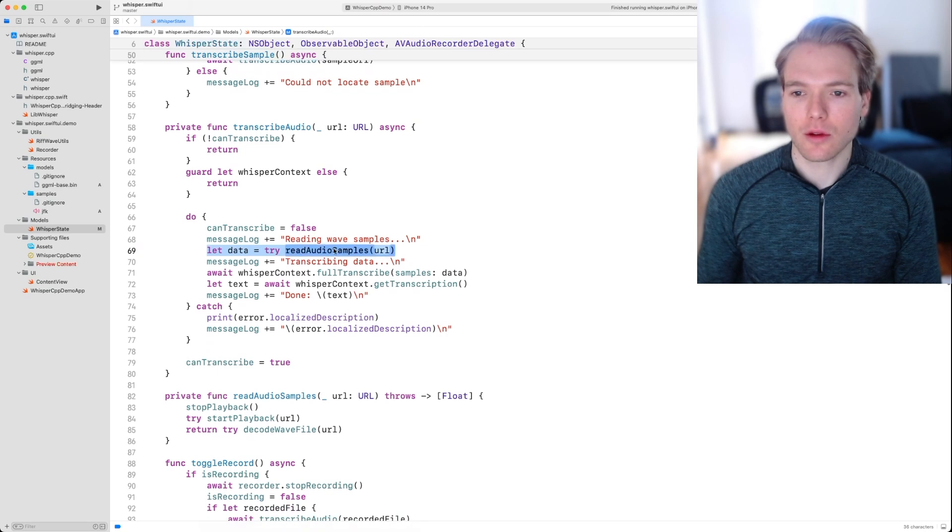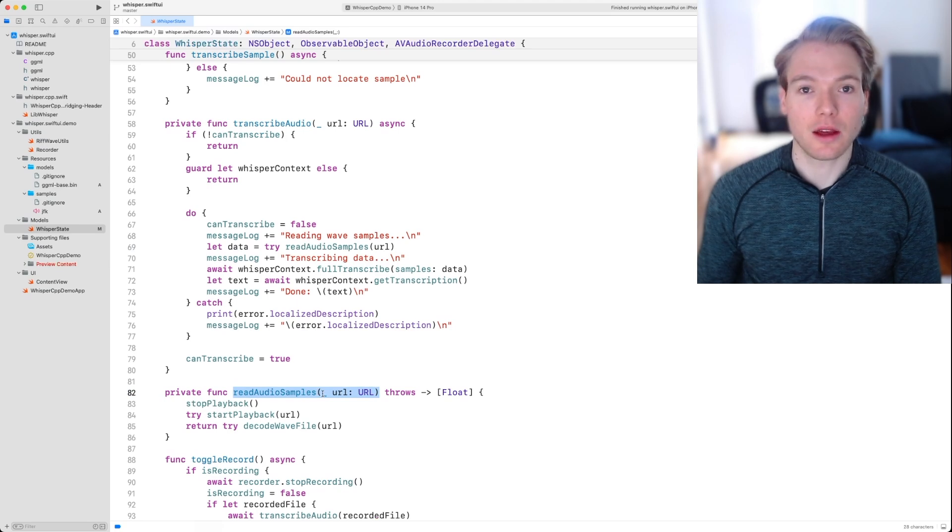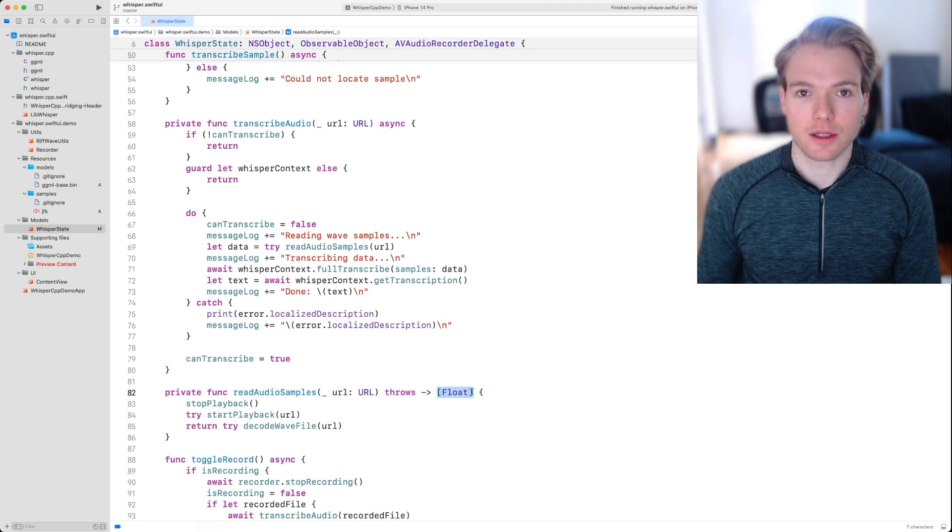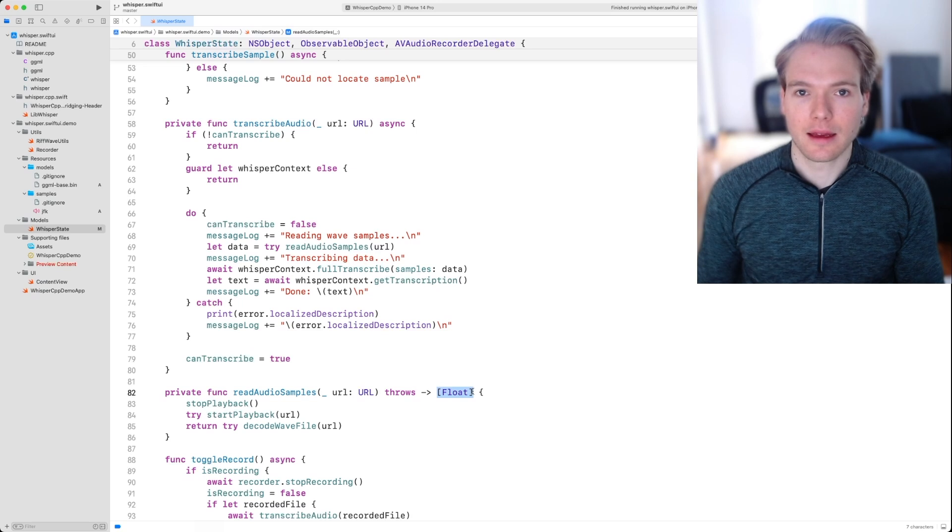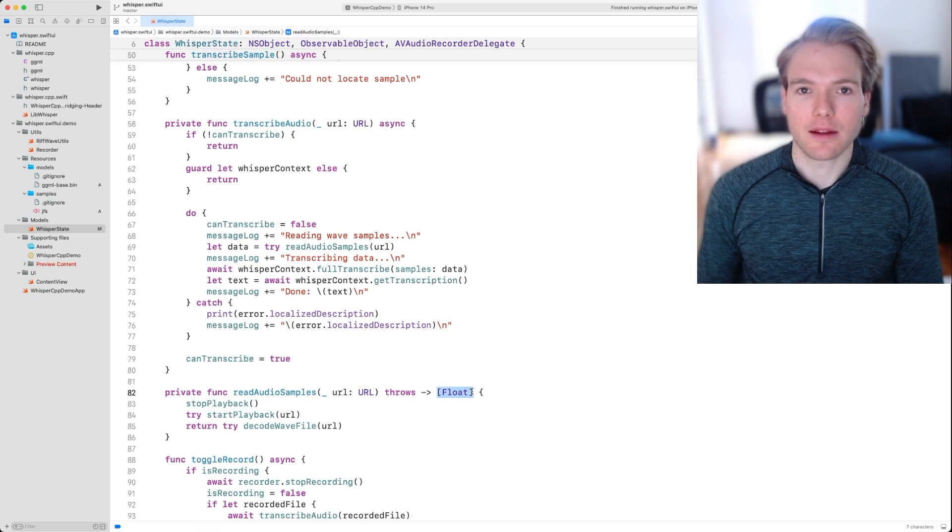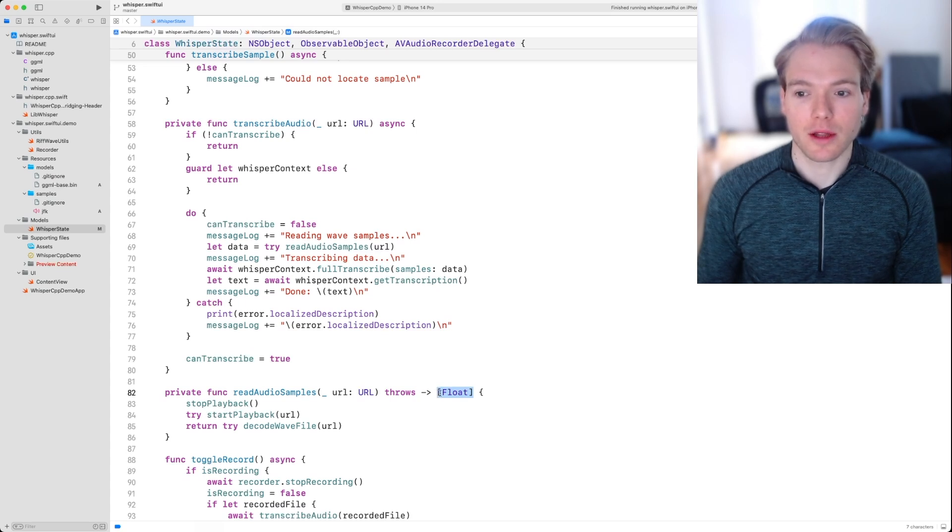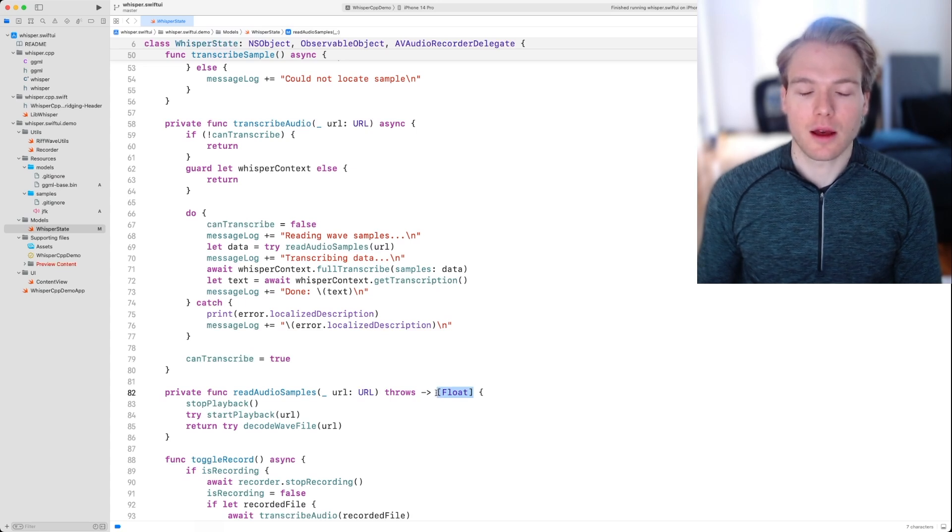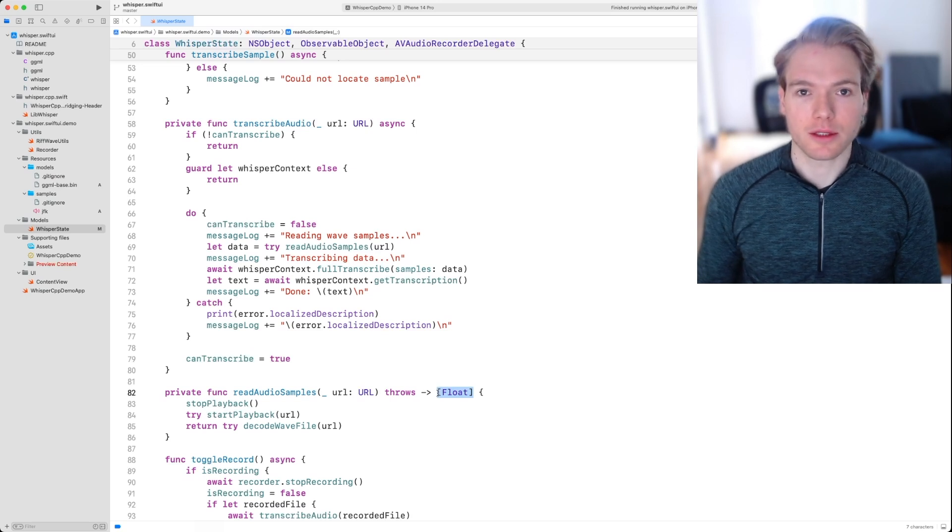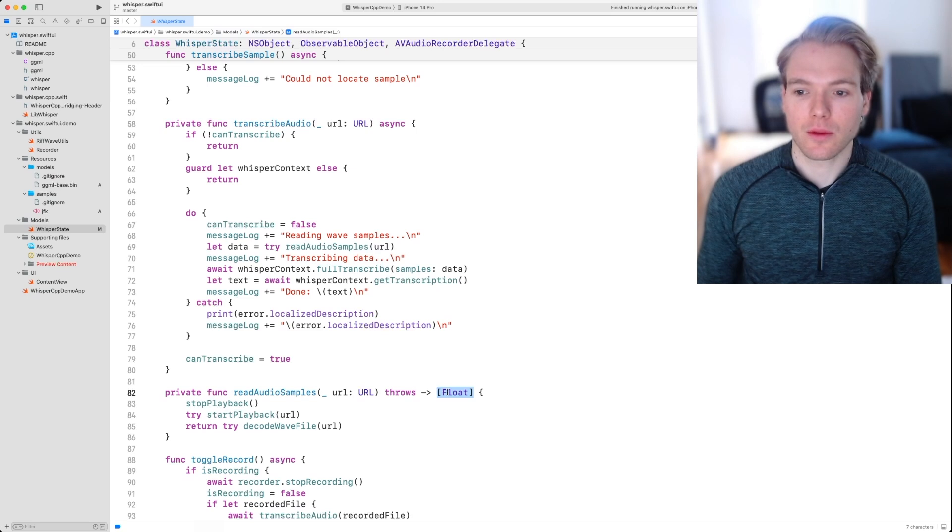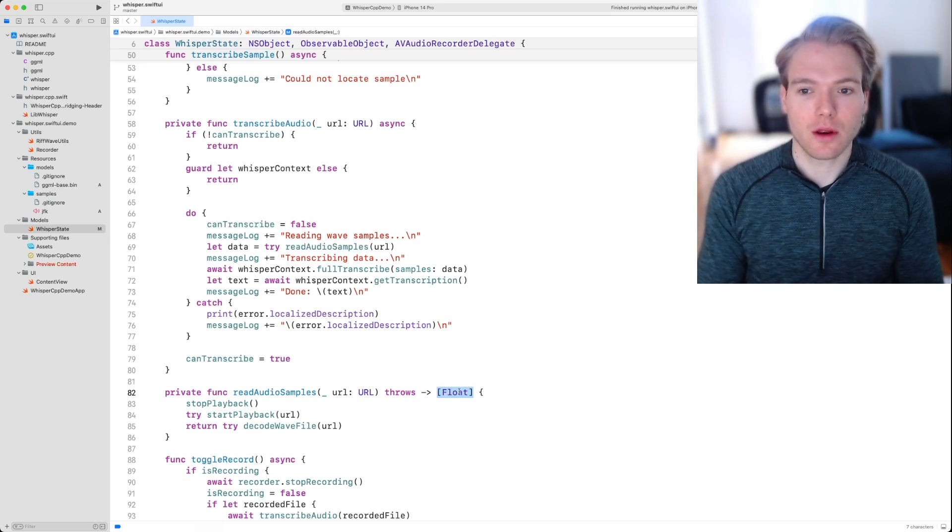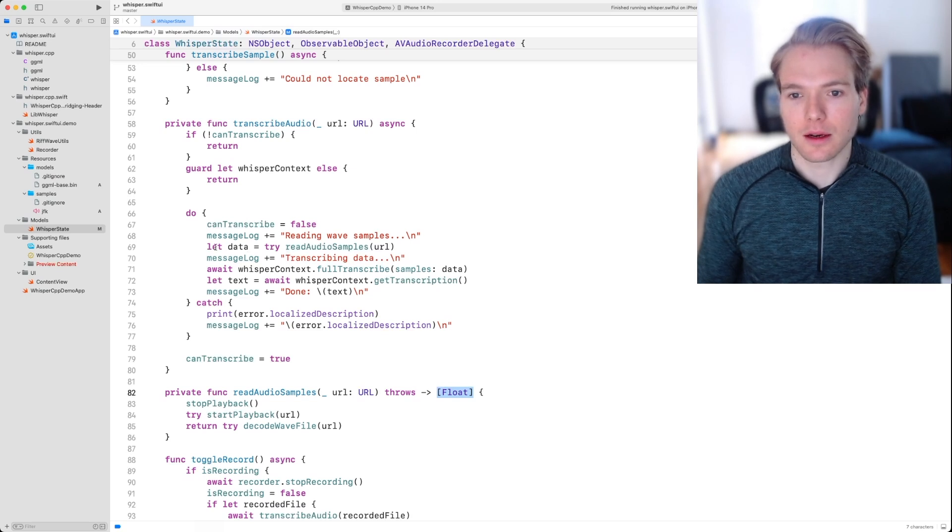What you should know about this function is that it takes an input which is that URL and returns an array of floats. Understanding the details of how audio is represented digitally is out of scope for this video, but just know that this is a digital representation of audio data in the form of normalized audio samples, which means that each value in this array is going to be between negative one and one.